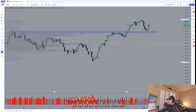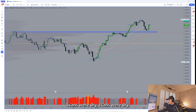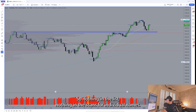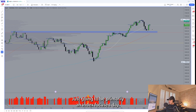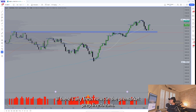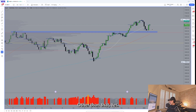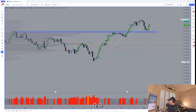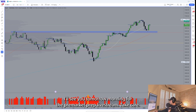Hope everyone had a great day. As far as individual names, scans were dry — nothing in the list for individual names, so it's going to be primarily an index-focused day. We'll see what setups we have in individual names if there's any fresh news in the pre-market prep live stream. Other than that, ES, NQ, SPY, and QQQ — hope everyone had a great day, I'll see you tomorrow morning for the pre-market prep live stream. Take care.